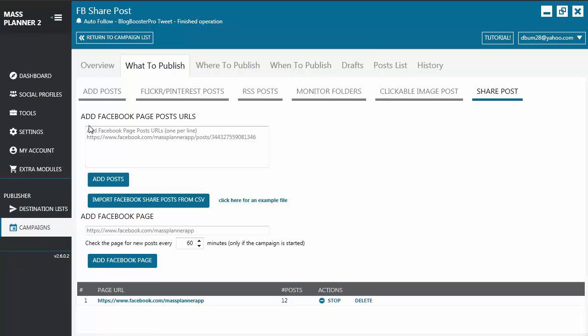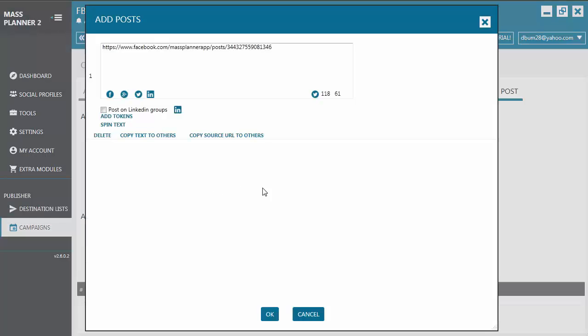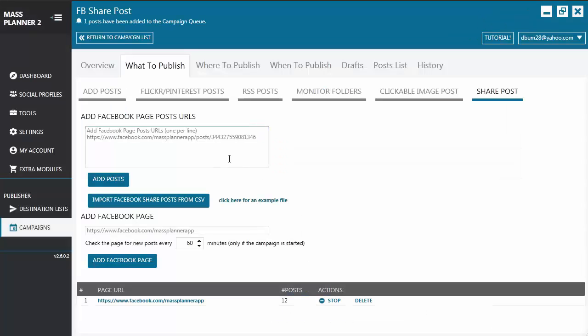So let's do the manual adding of a page post URL. Let's try this and let's click on Add Post. From here, you can add additional text to the post that you are going to share. When you're done, you just click on OK and it's going to send it to the post list.